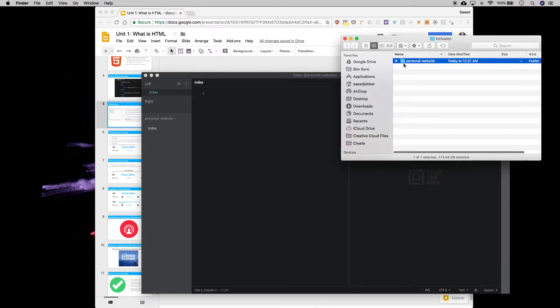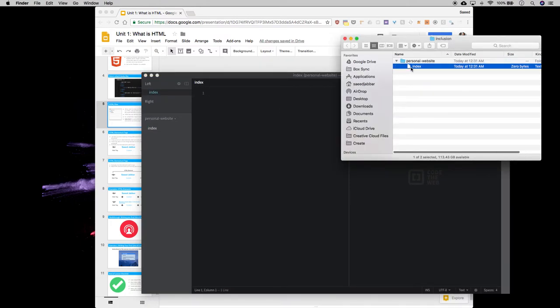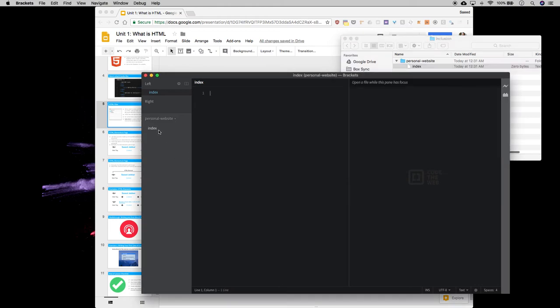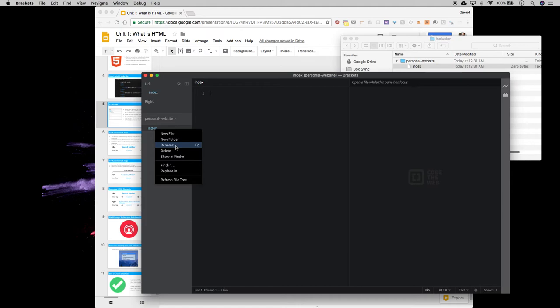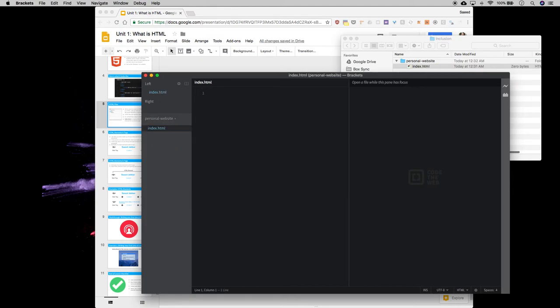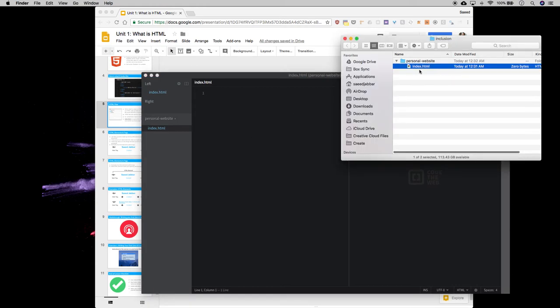Notice what happens in here. It's created but there's no extension, so I need to call this file index.html. So I'm going to add the extension .html. And now notice what happens immediately.